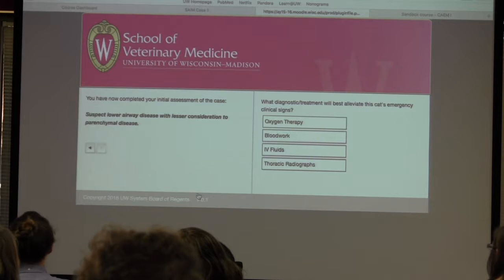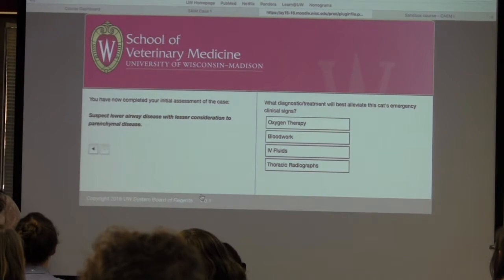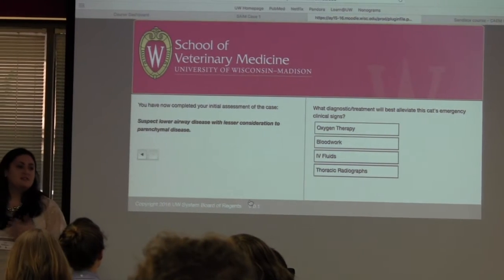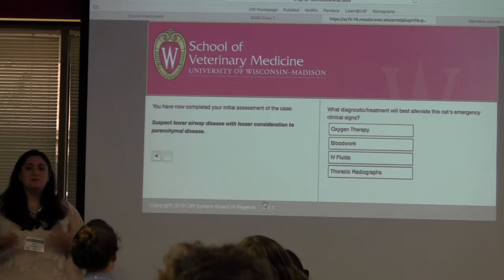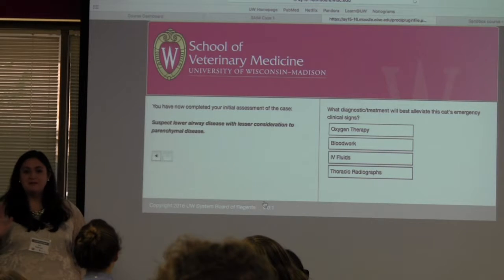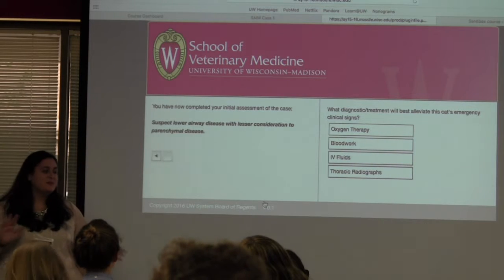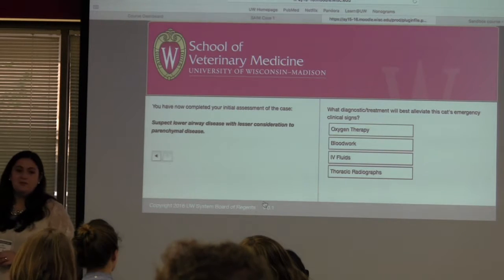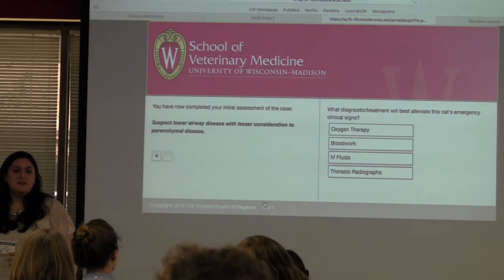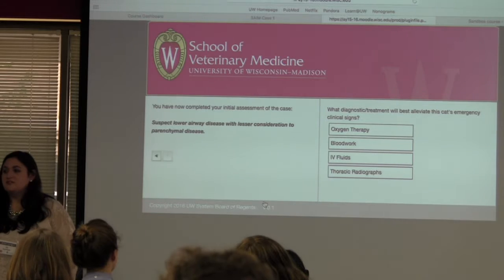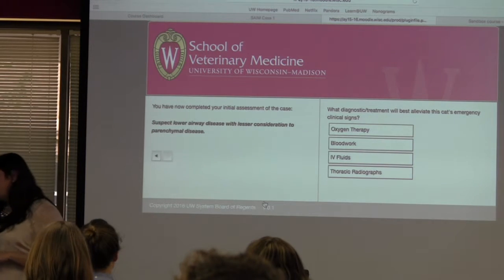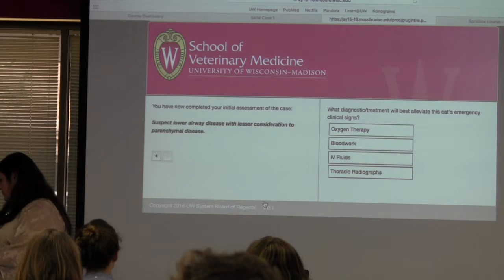I tend to design these as fairly low-cost, low-pressure situations, because I don't grade them while they're doing it. I don't want that added pressure of worrying about getting a question wrong. Thinking about real life — someday they're going to have an animal's life in their hands — I think that's pressure enough. So I want their experience now to be low stakes.